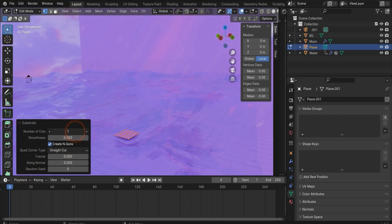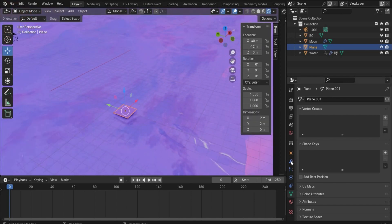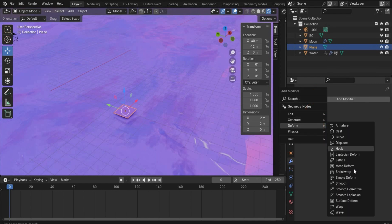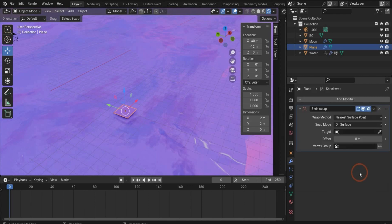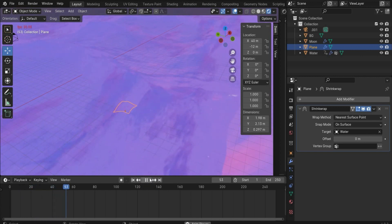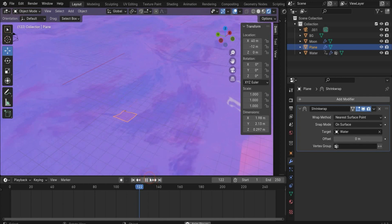We choose the new plane, go into Edit Mode, and subdivide it — we go by five. Then we go back to Object Mode, go to the Modifier Properties, choose the Shrinkwrap deformer, and under Target we choose the water. Now the plane is animated like our water.